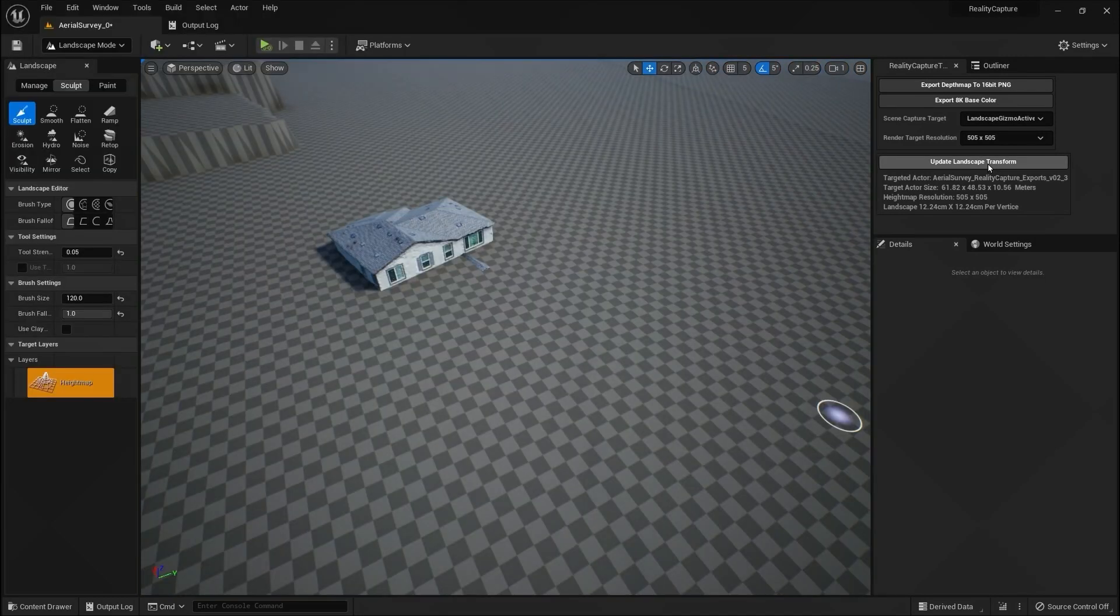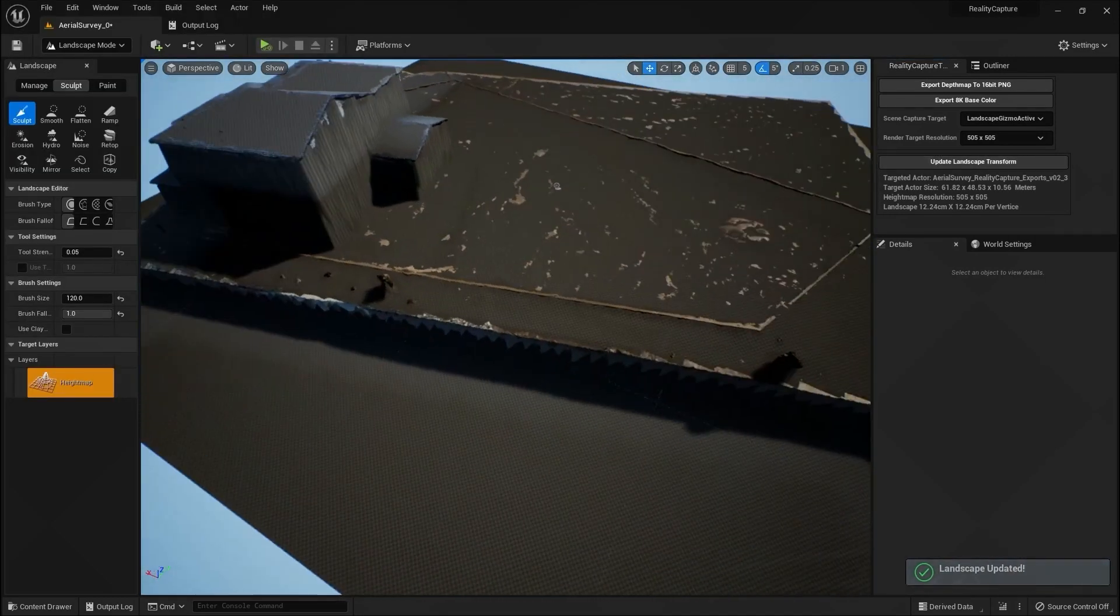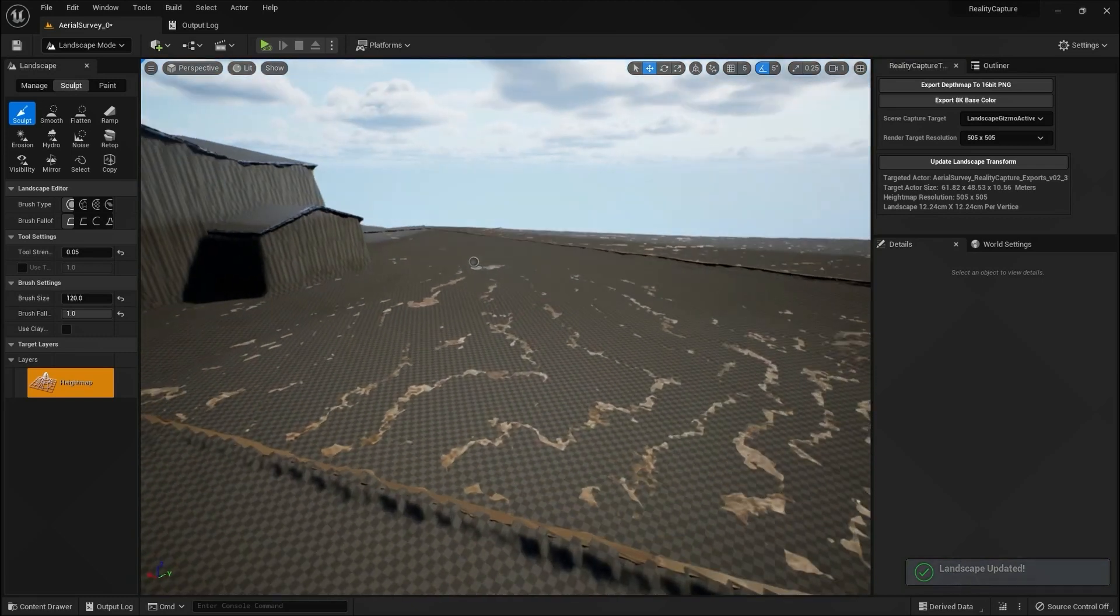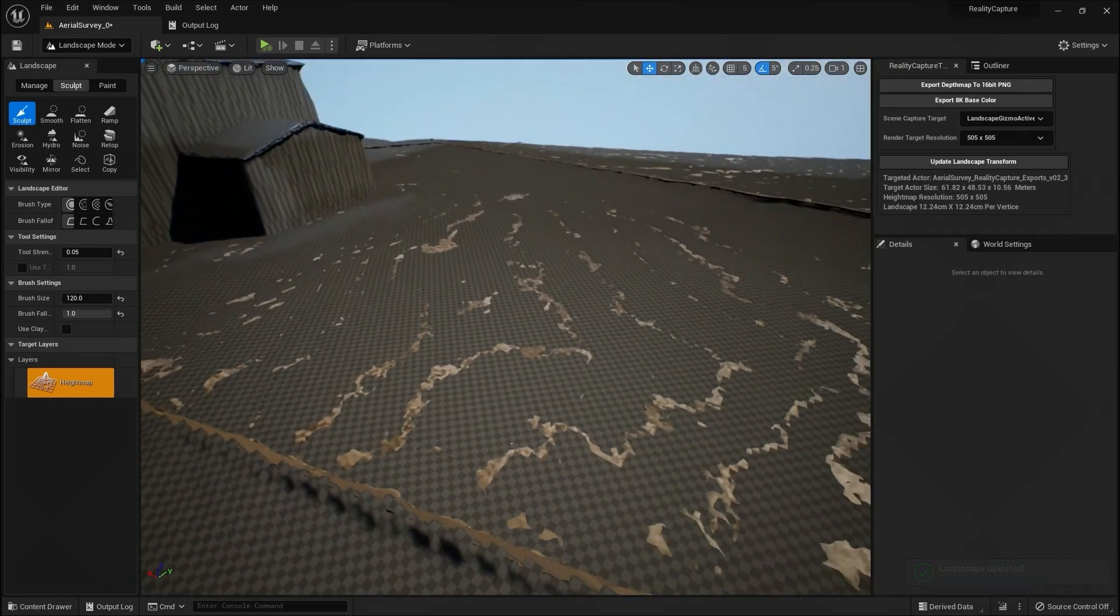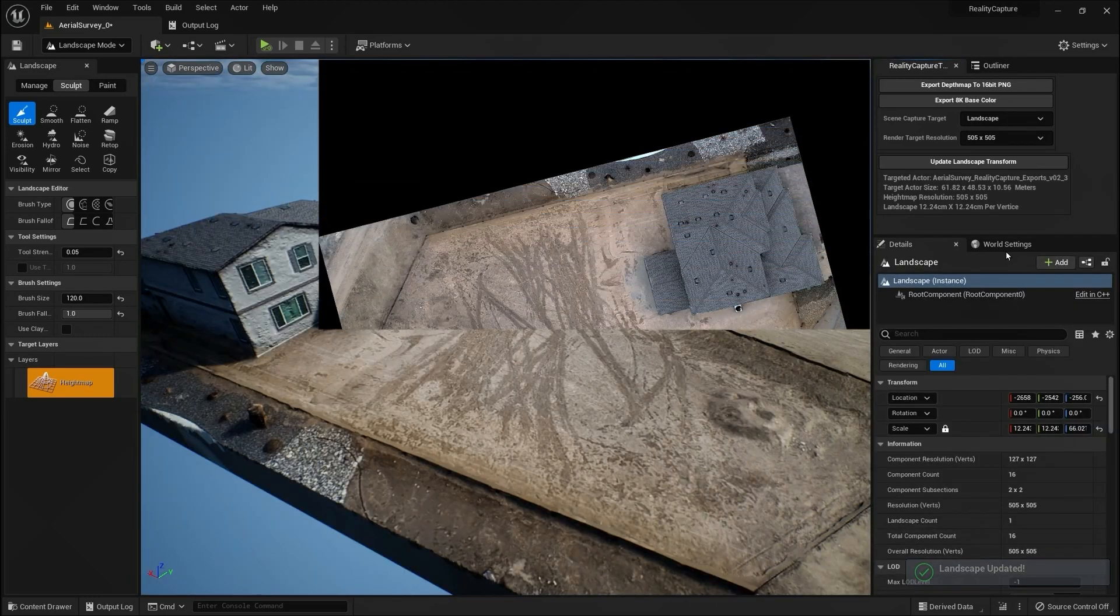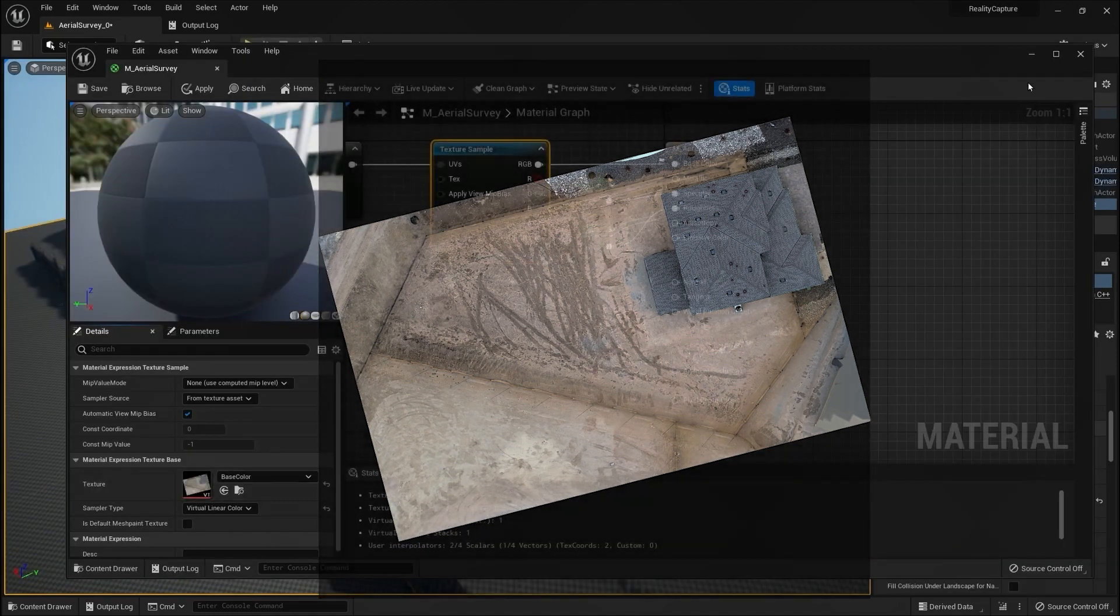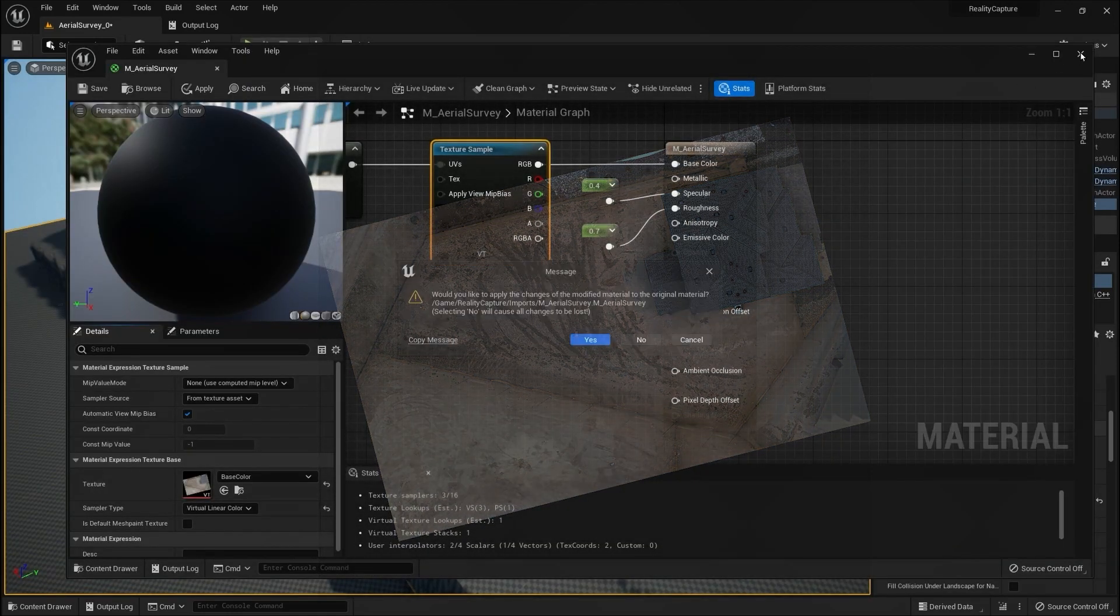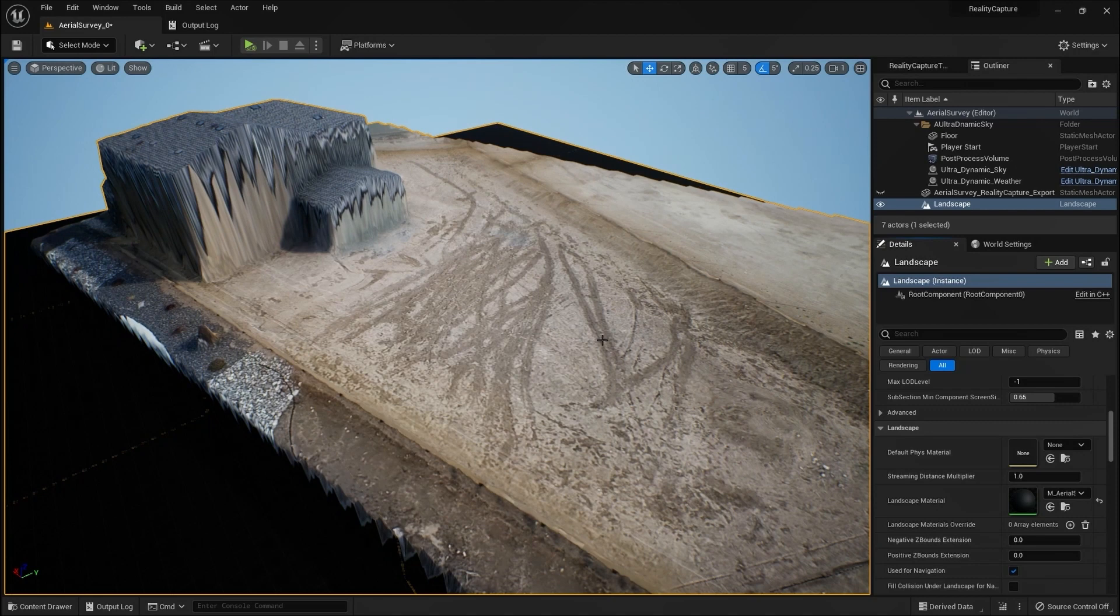The second tool then scales and positions the landscape to the photogrammetry model so they are both aligned. The third tool then exports an 8K base color map that we can use as a material for our landscape.